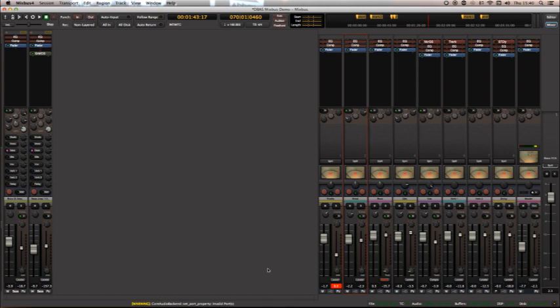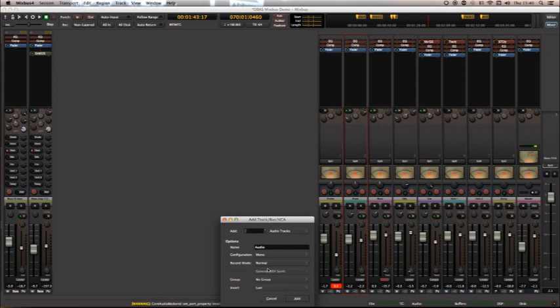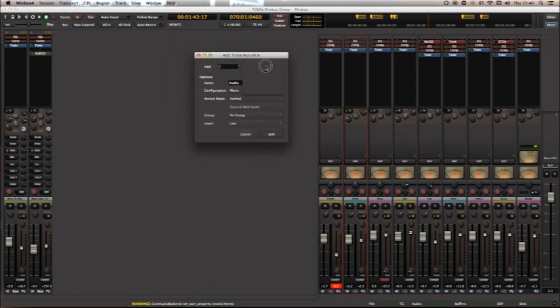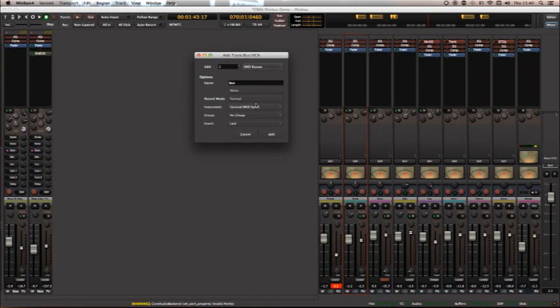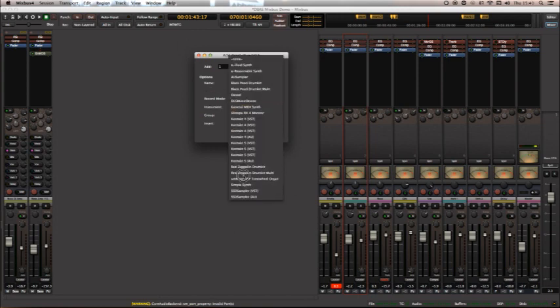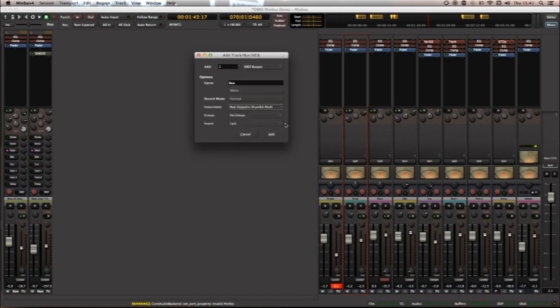which I particularly like, which is the Red Zeppelin Drum Kit Multi. And it's a really basic, basic recorded drum kit. But, you know, there's some great records being made with just a few drum samples. Think Def Leppard Hysteria. The drums on that sound amazing, and they're not deep sampled in any way. They're just perfect.